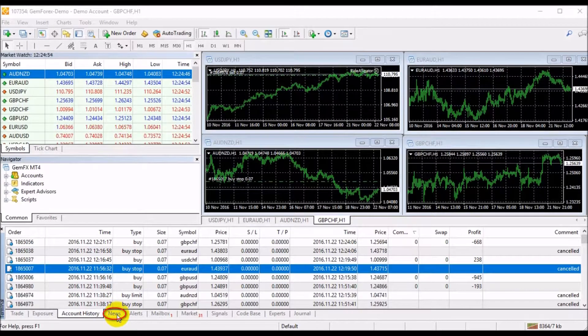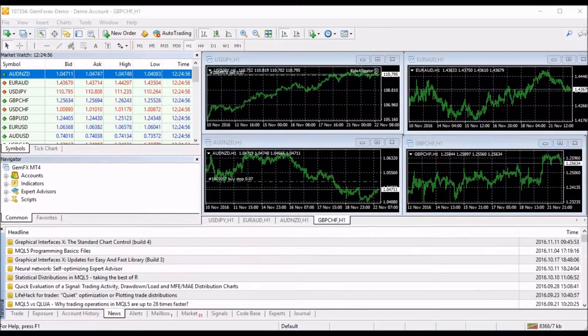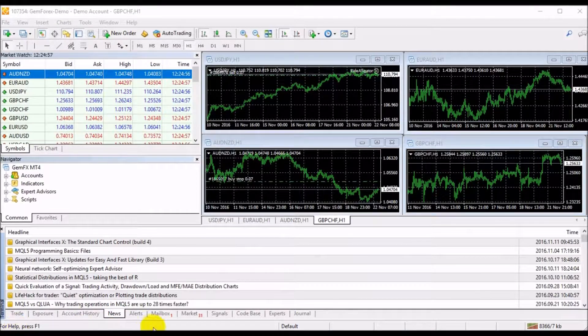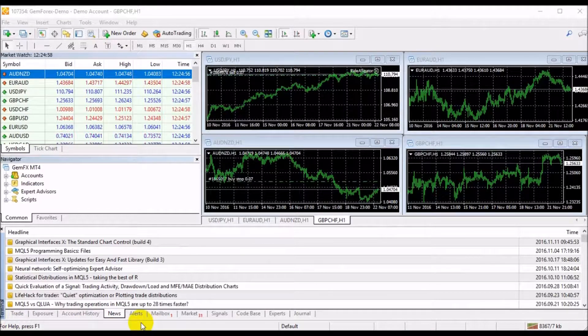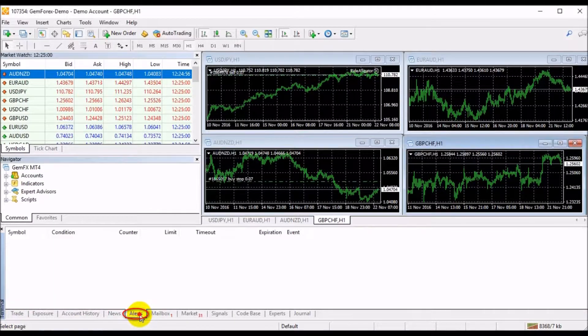The News tab allows you to see the headlines of recent financial news. Coming with the Alert tab,